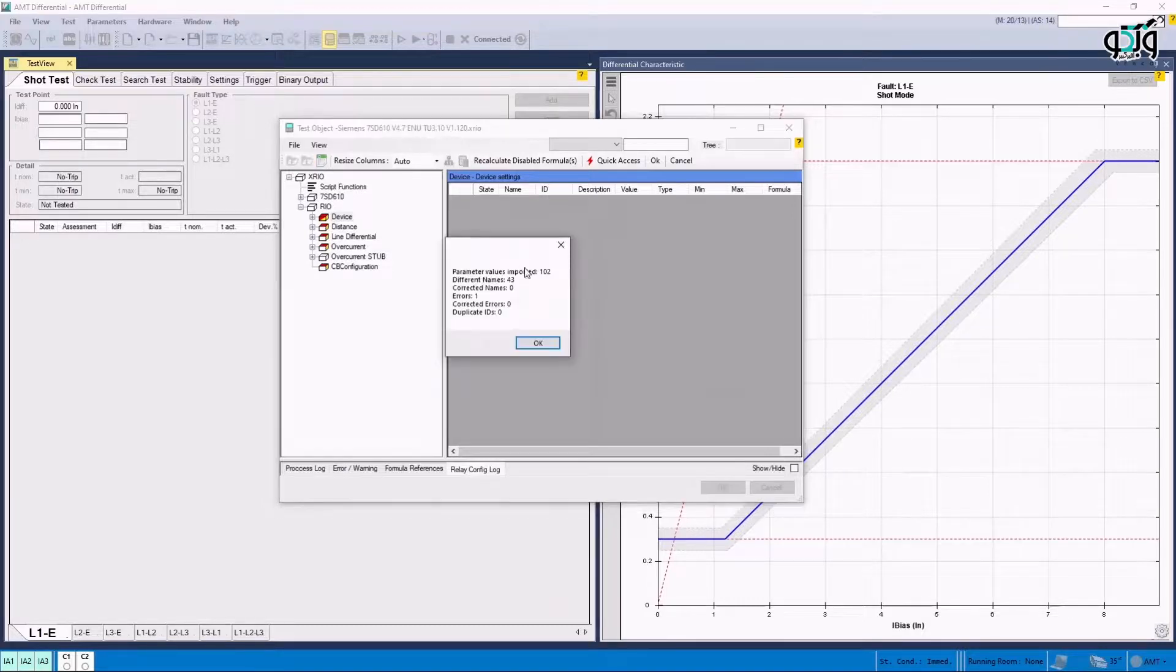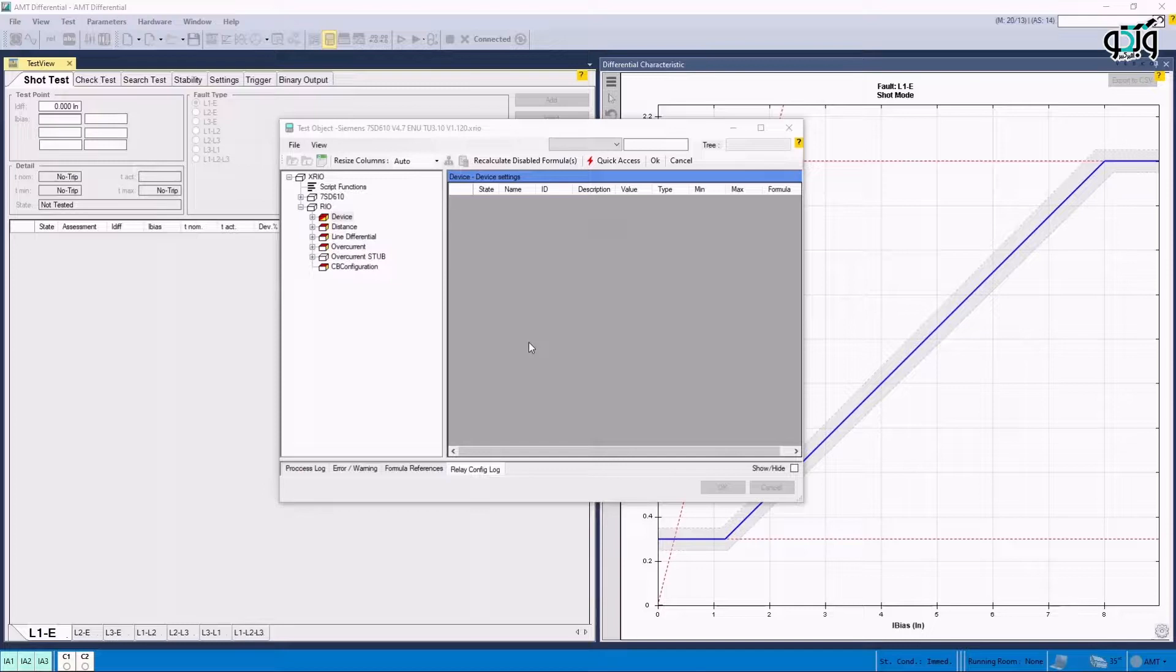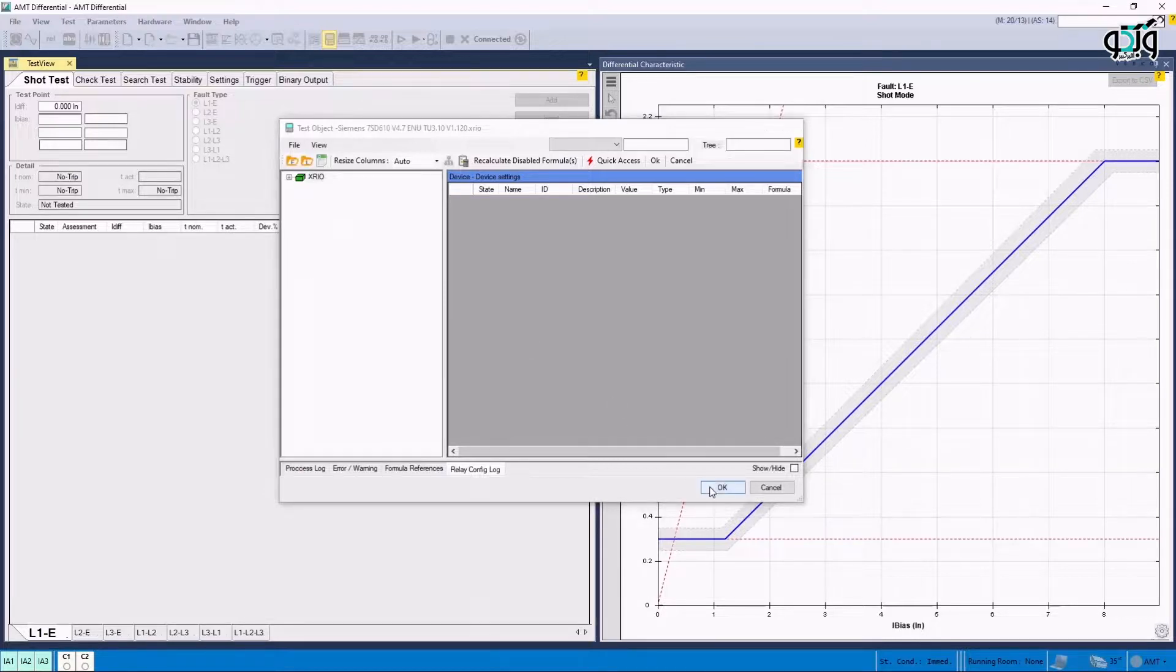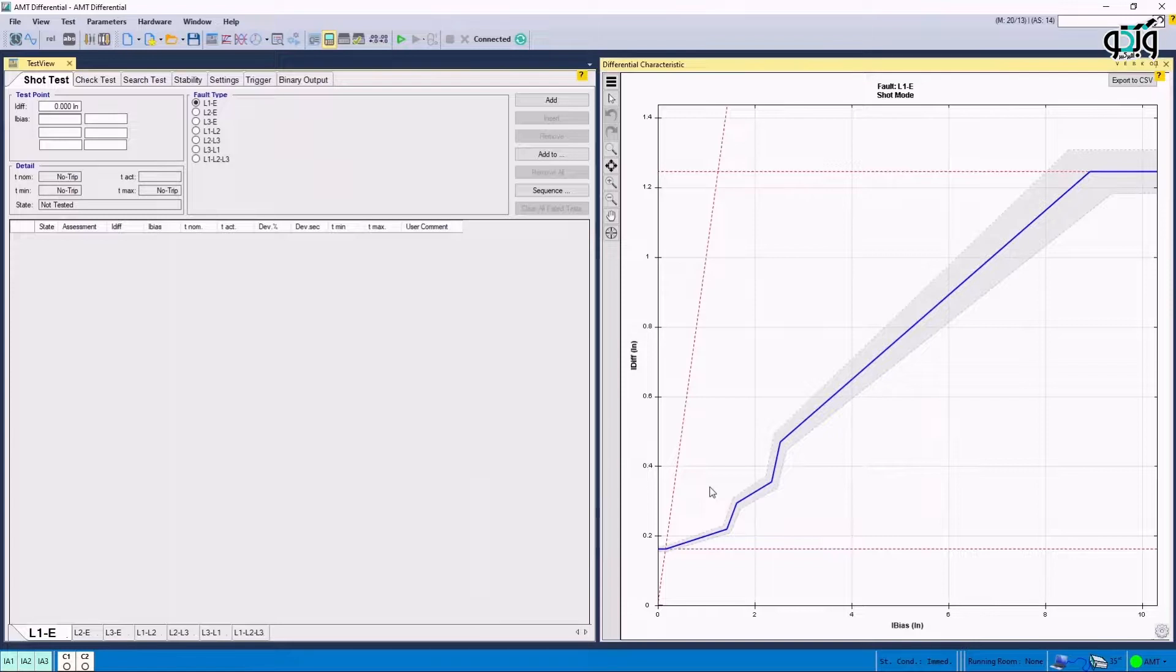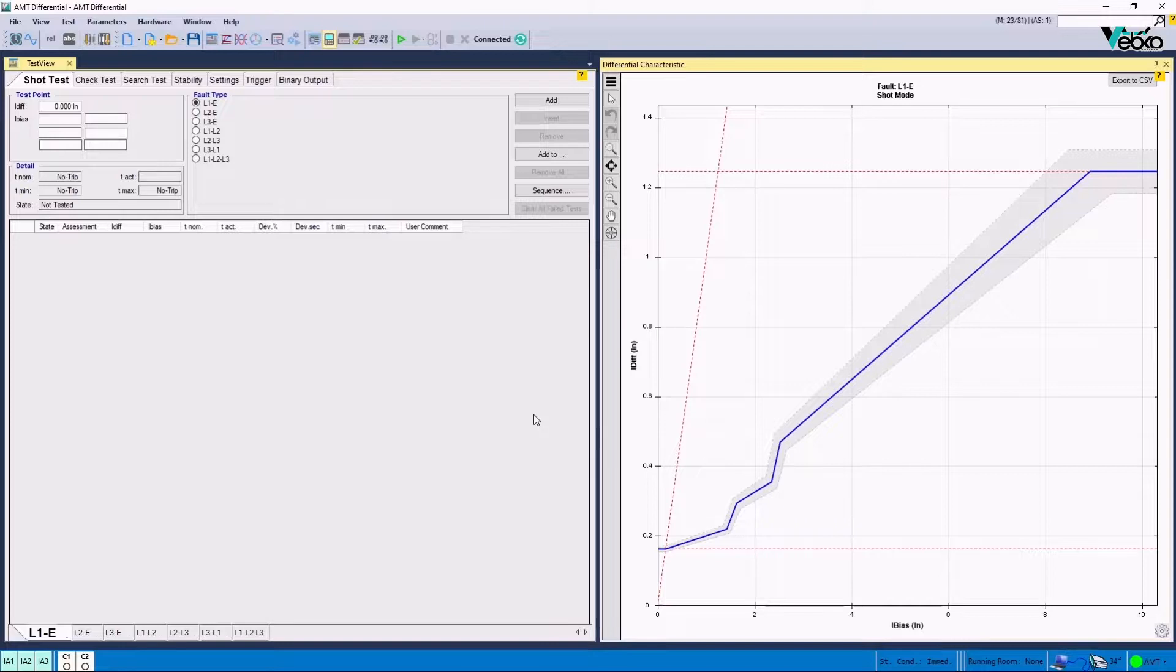By clicking on OK, it is necessary to ensure that the relay parameters are entered correctly by viewing the number located in front of parameter values imported. By clicking on OK and closing the windows, the graph will be entered to the differential characteristic window.